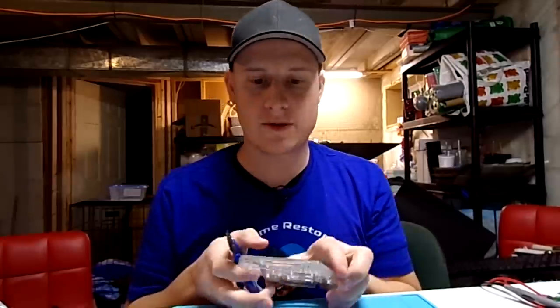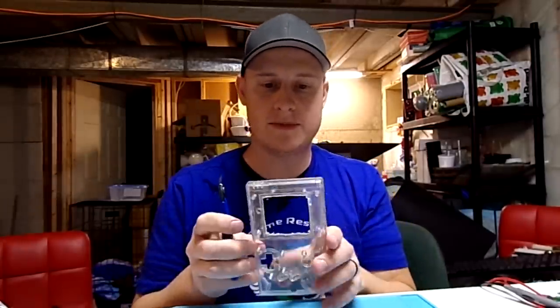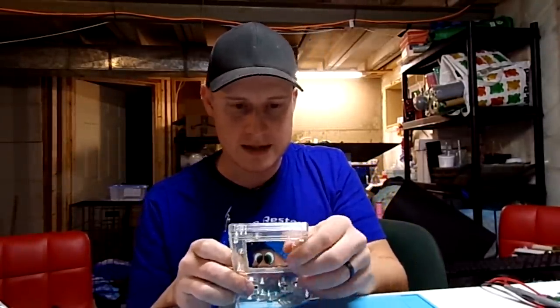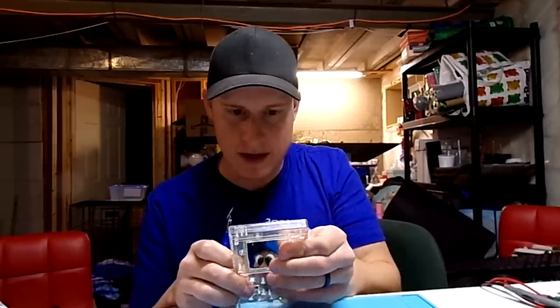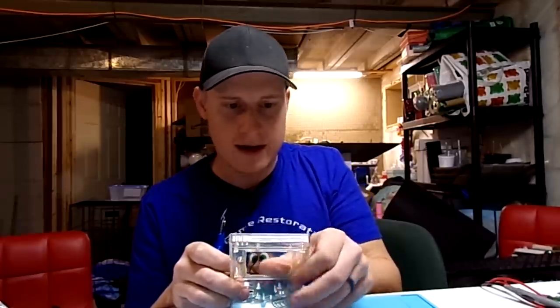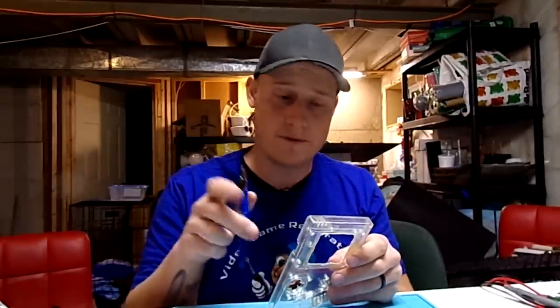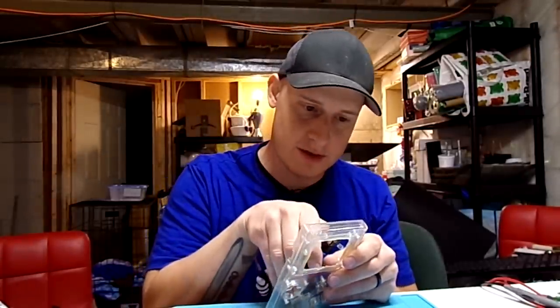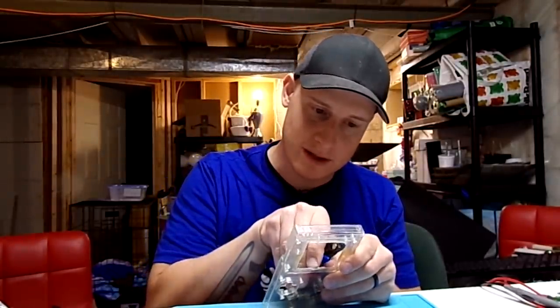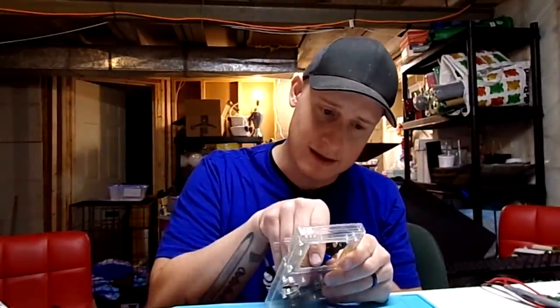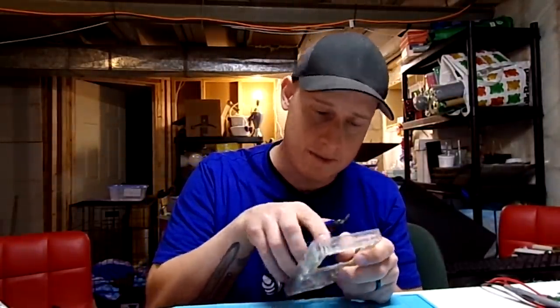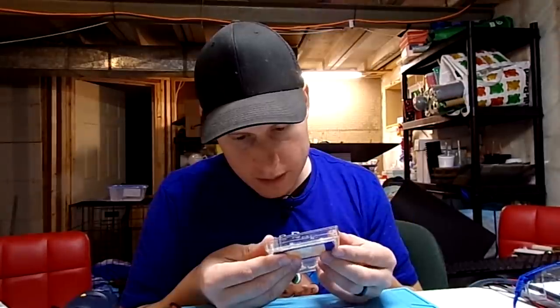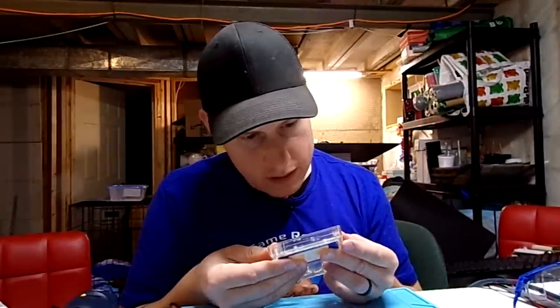So with the Dremel, I was able to cut out a basic shape here. And I'm just going to clean it up a little bit. Just get rid of some of these burrs. And I noticed a couple spots where I couldn't really get in the corners. So I'm just going to use some flush cutters and try to trim that out. And then I'll move to a crafting knife just to really clean it up. Looks pretty good.